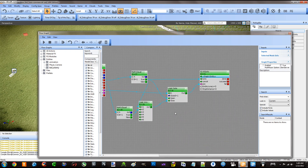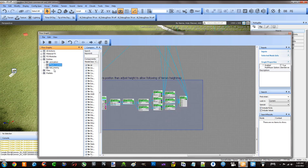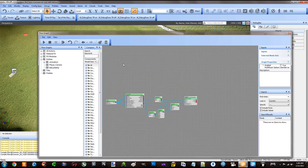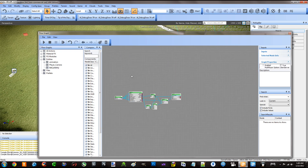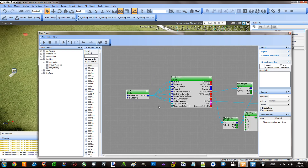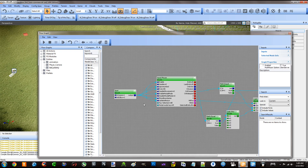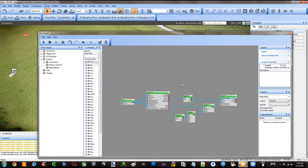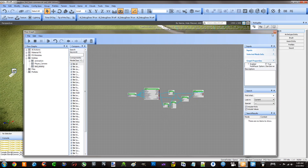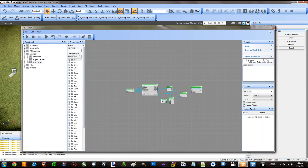Alright, this is my flow graph — just two relatively simple flow graphs. Thank you guys very much, I appreciate you sitting through this. Comment and let me know. Alright then, bye!